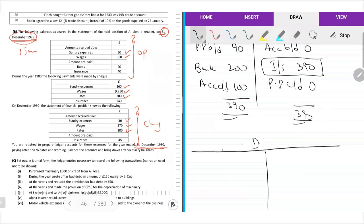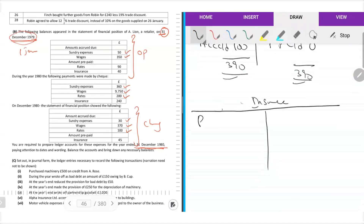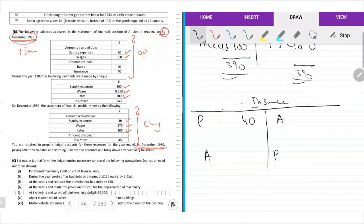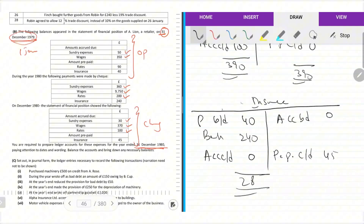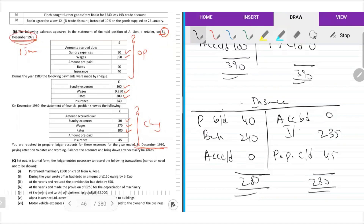Insurance — prepayments, accruals, accruals, prepayments. $40 prepayments brought down, accruals brought down. Accruals carried down: none. Prepayments carried down: $45. The amount of expenses paid: $280. Balance: $235.